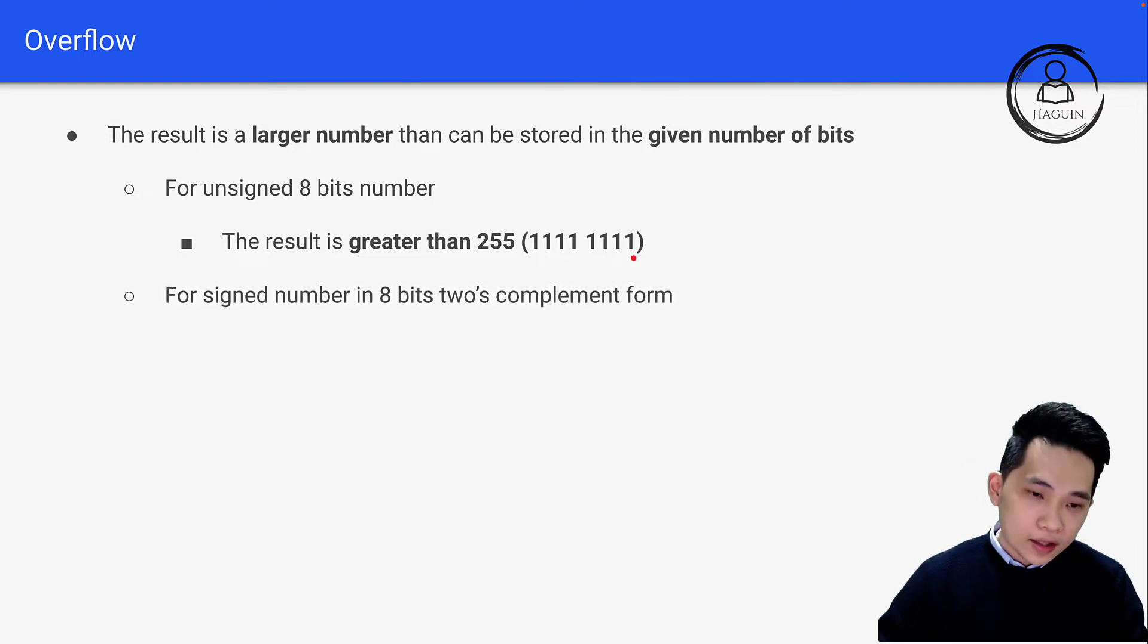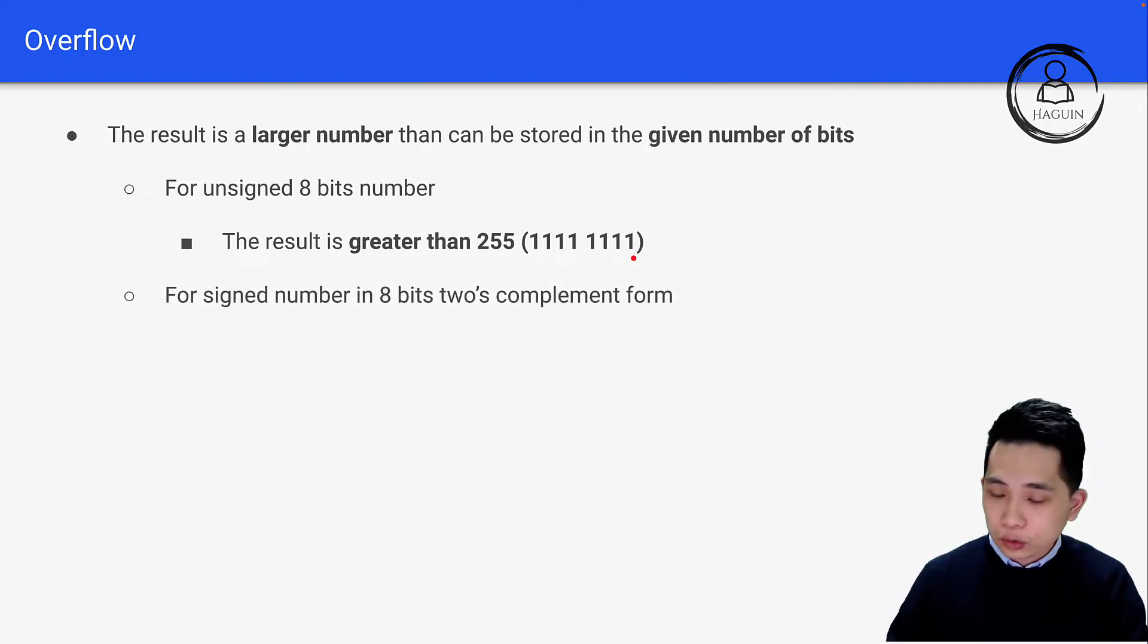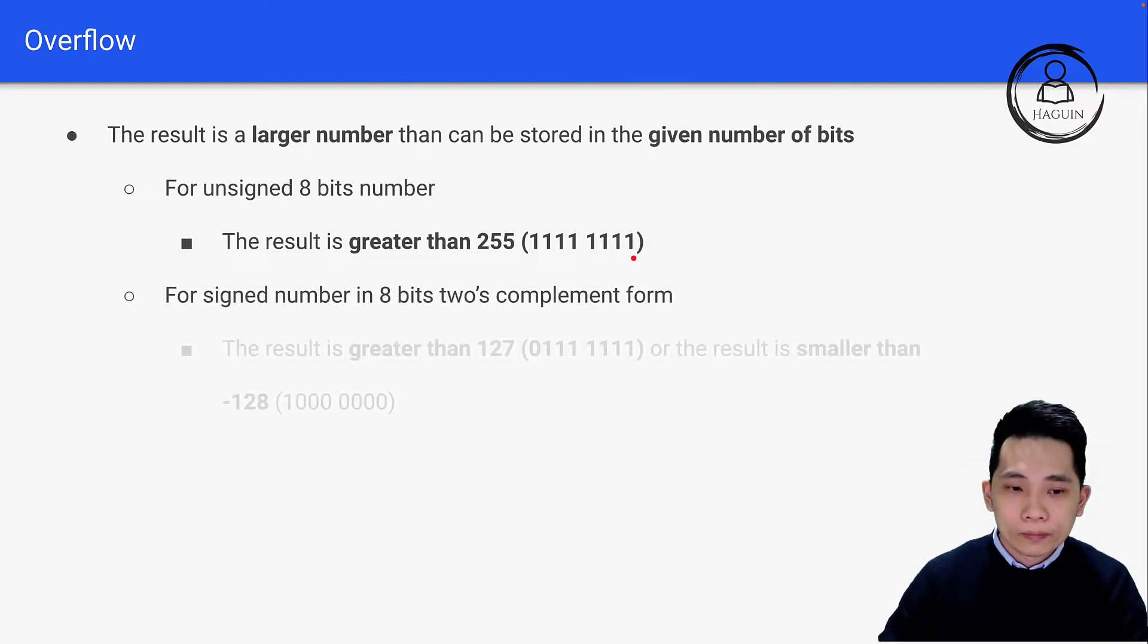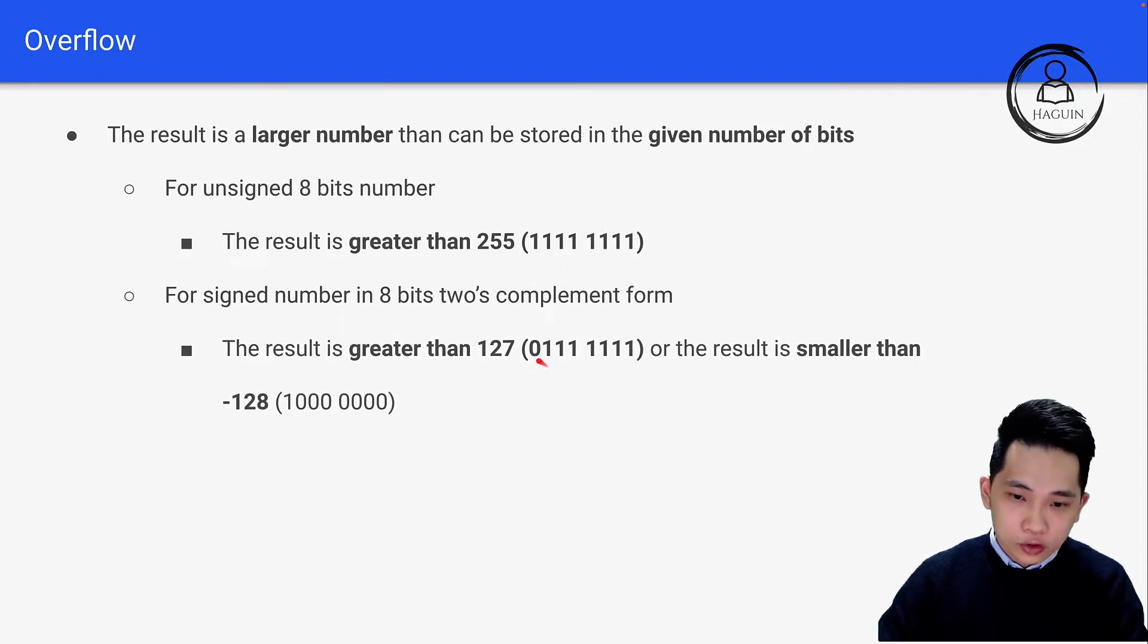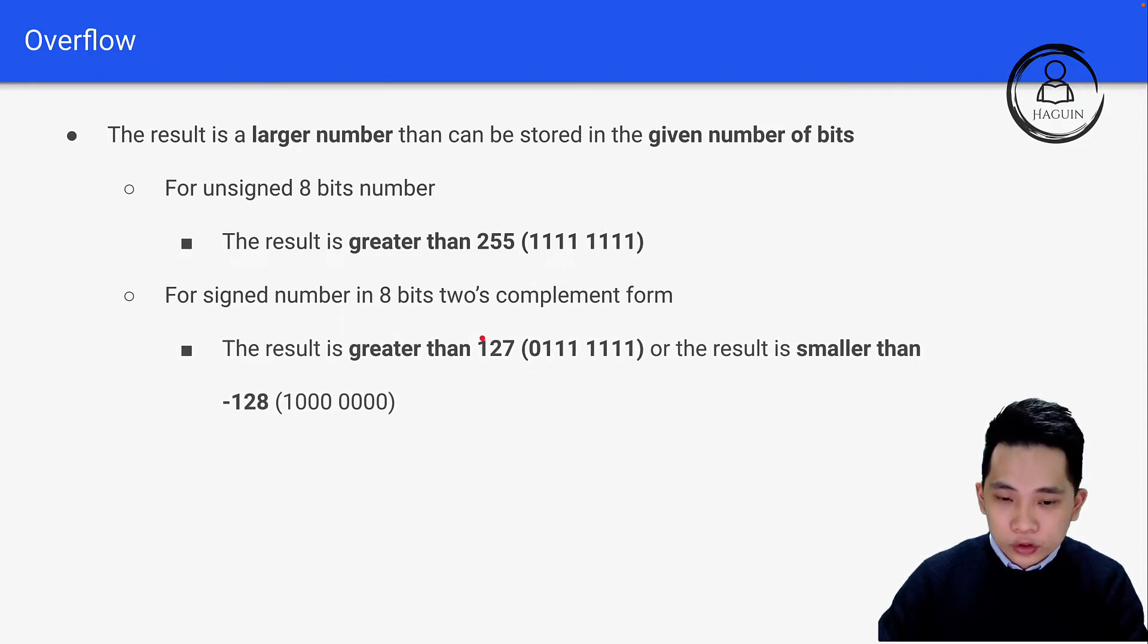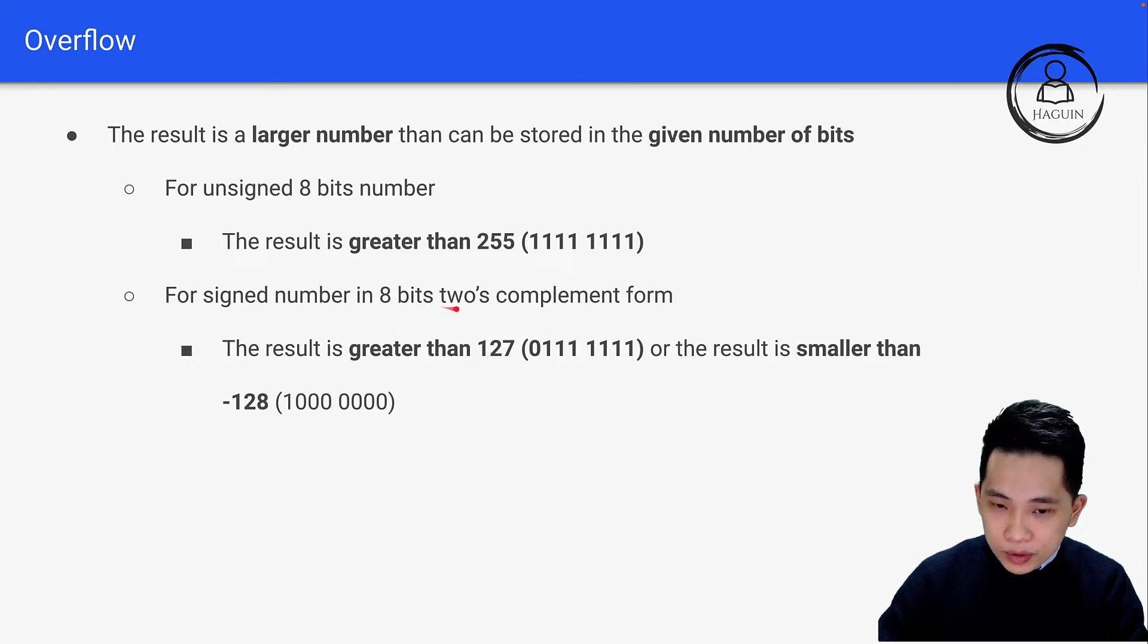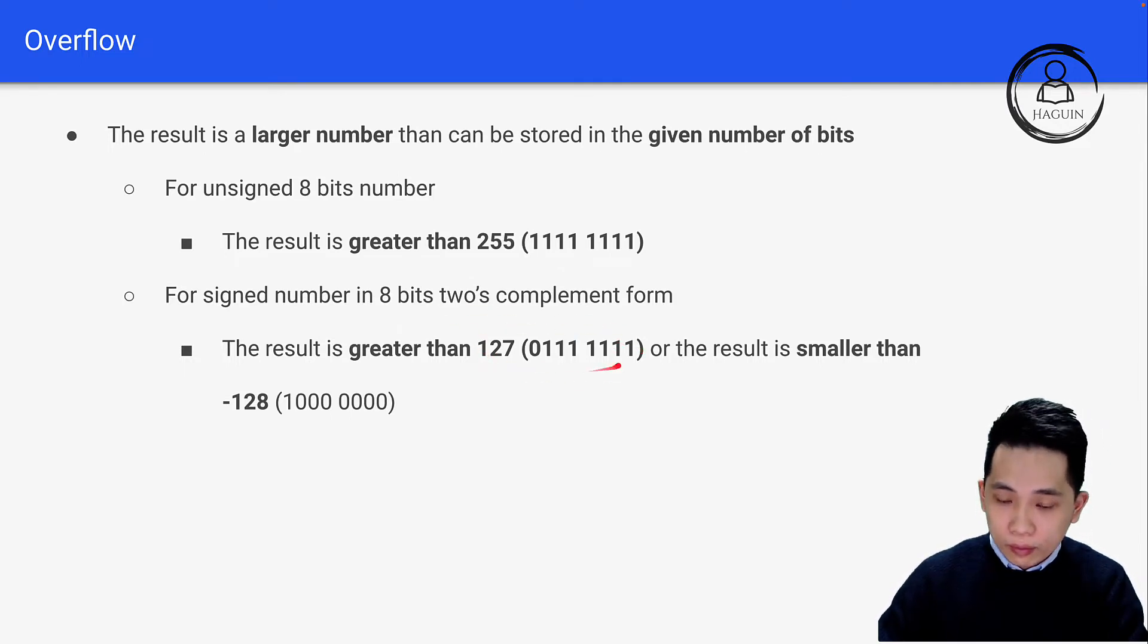For signed numbers in 8-bit two's complement form, overflow occurs when the result is greater than 127, which is 0111 1111. This is the maximum positive number that 8-bit two's complement can represent.